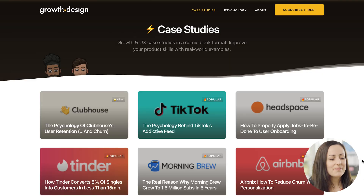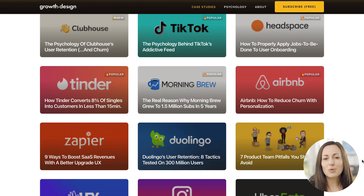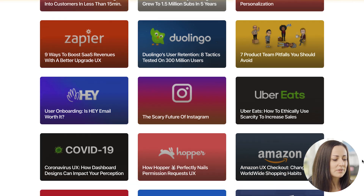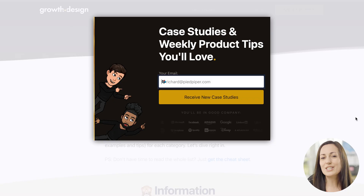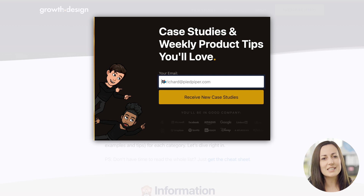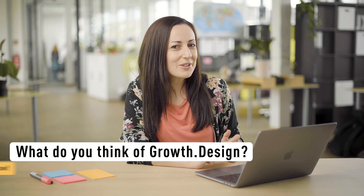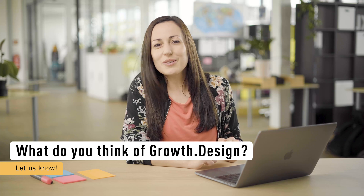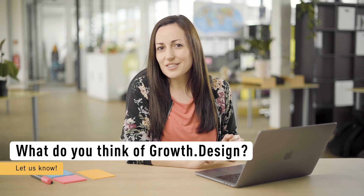So that first resource was growth.design. It's completely free to access all of these great case studies and examples. You can sign up to their mailing list to get them directly into your inbox — they release new examples and case studies every couple of months. Let us know in the comments what you think of growth.design.